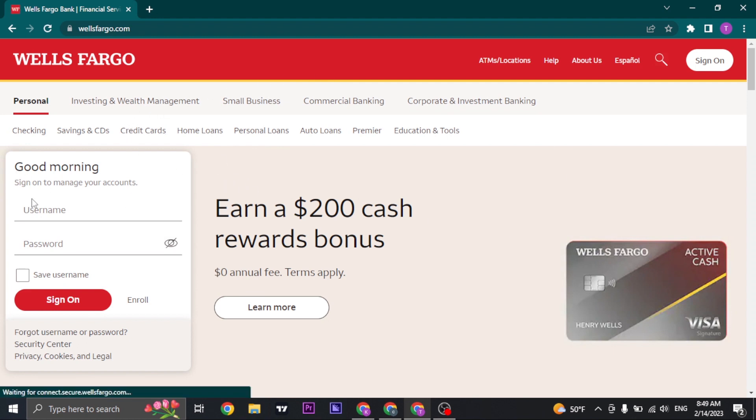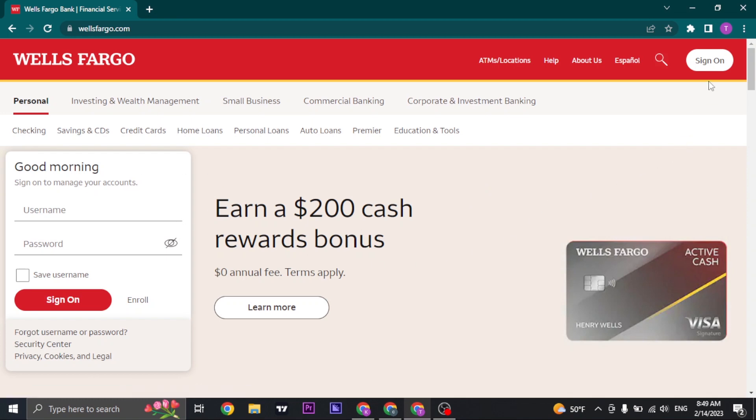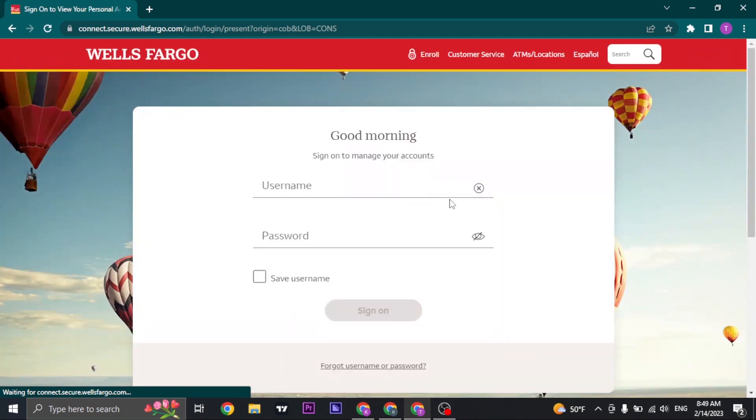On the home screen, you'll see a sign-in box. If you don't see this box, you can tap on the sign-on option on the top right. Now just type in your username that you've created while signing up for Wells Fargo online banking.